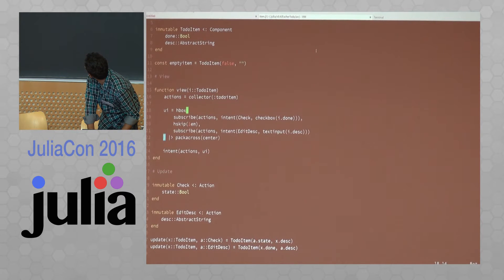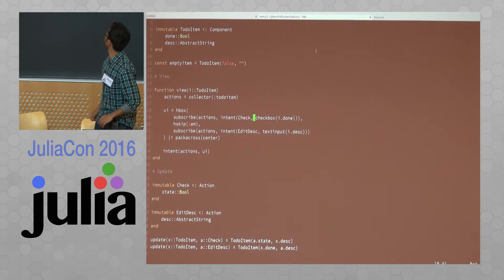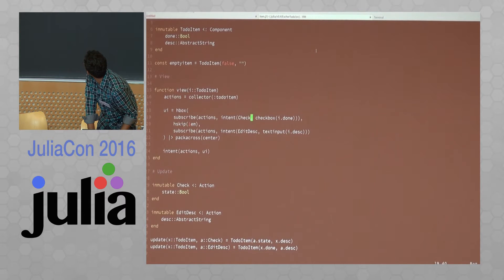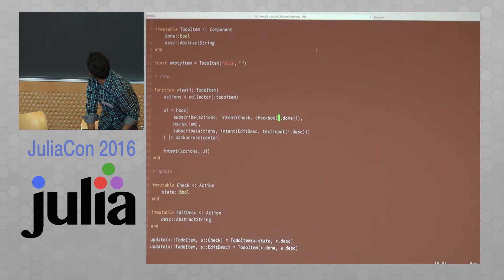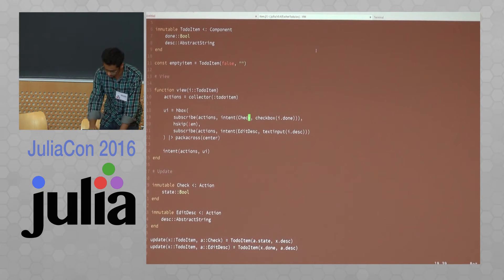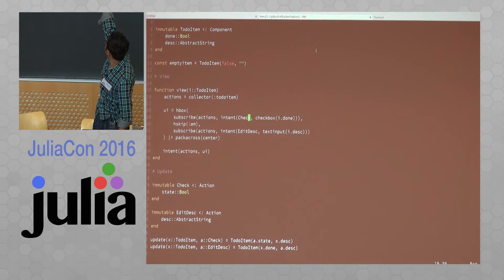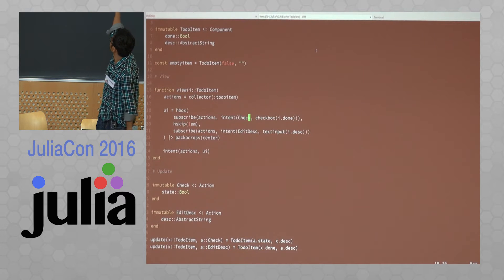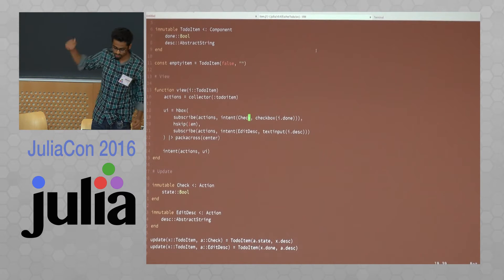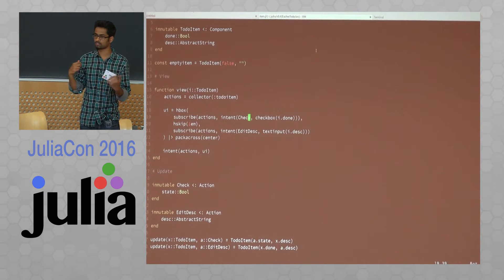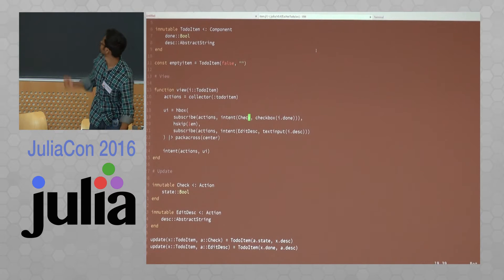The way you annotate which widget gives out which action is by creating a collector for the actions. The intent of the checkbox is to create a Check action which passes the changes from the checkbox, becoming a Check object. Similarly, when you edit a description, it creates an EditDescription object and calls the update method to update the state. You don't have to write any code to redraw the view — it automatically executes the view function once the state updates and redraws whatever needs to be redrawn.